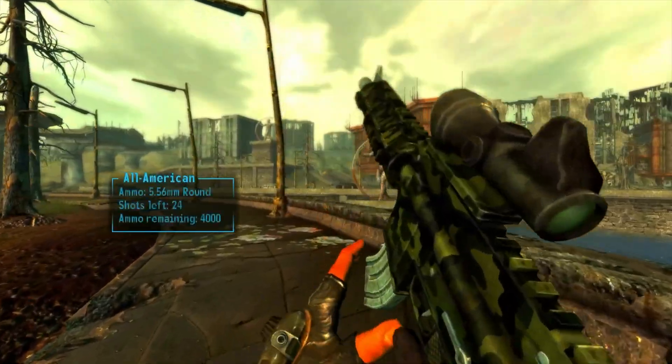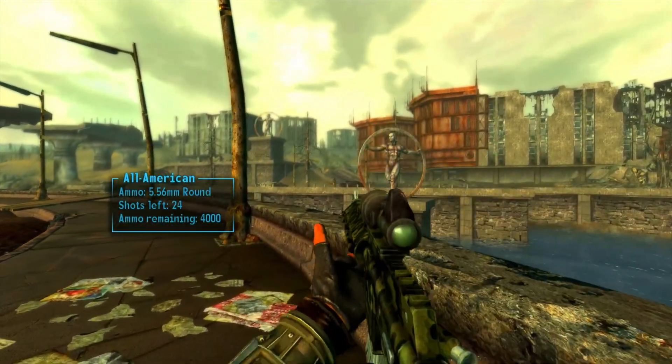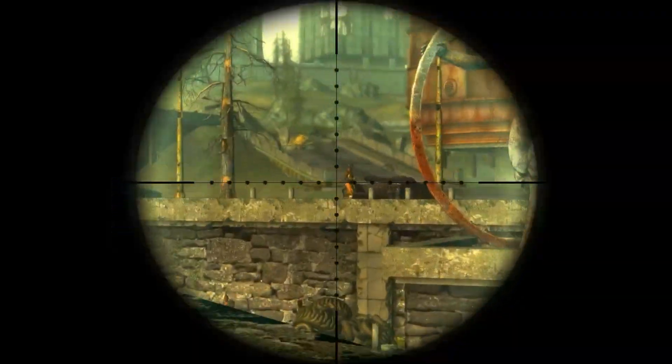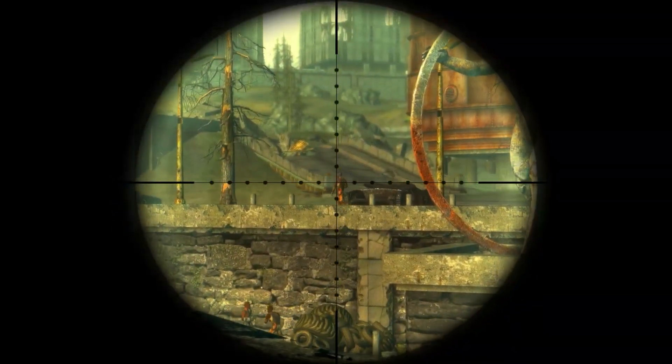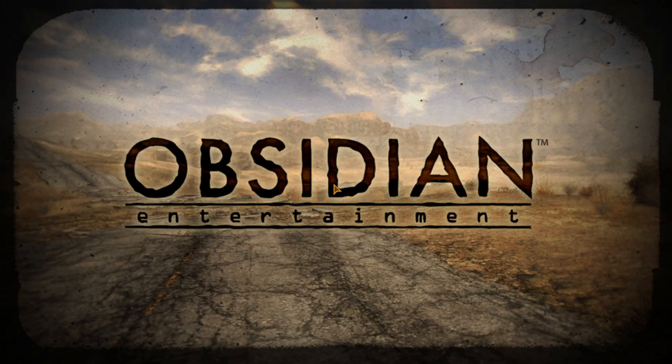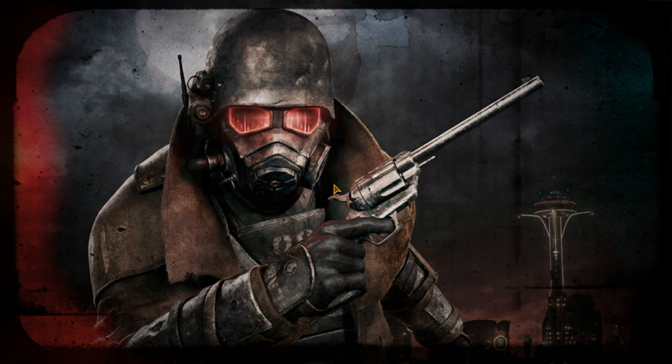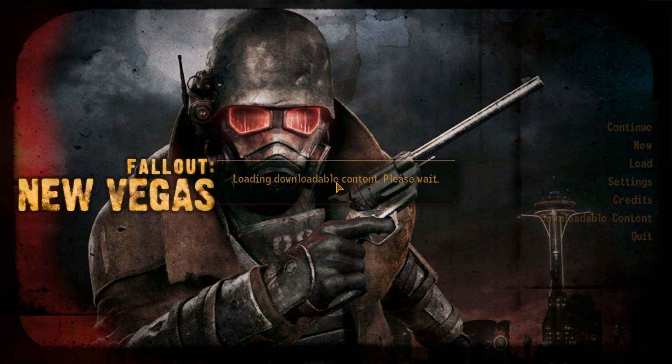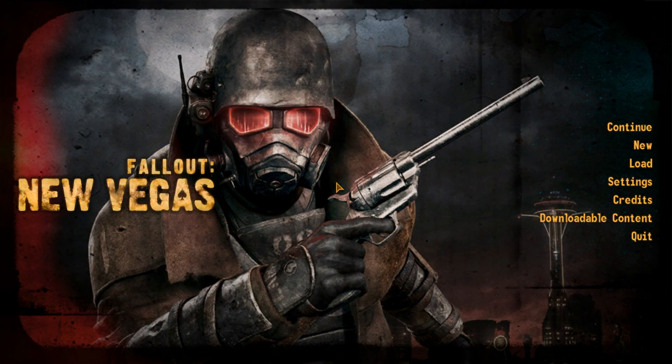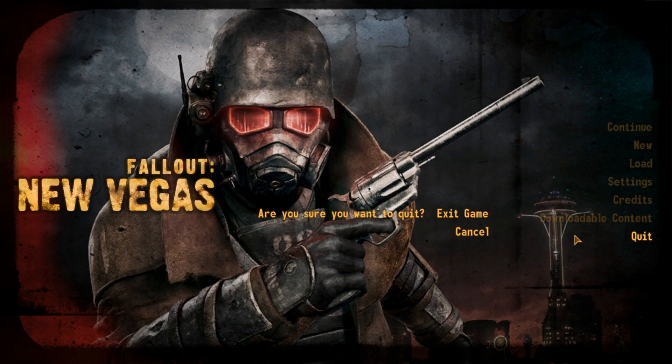First things first, you'll need to install your copy of Fallout New Vegas. Steam or GOG work best. Once you've got the game installed, make sure to launch it and navigate to the title screen and then close the game down. This will make sure all your initial files have been generated correctly before we start modding.